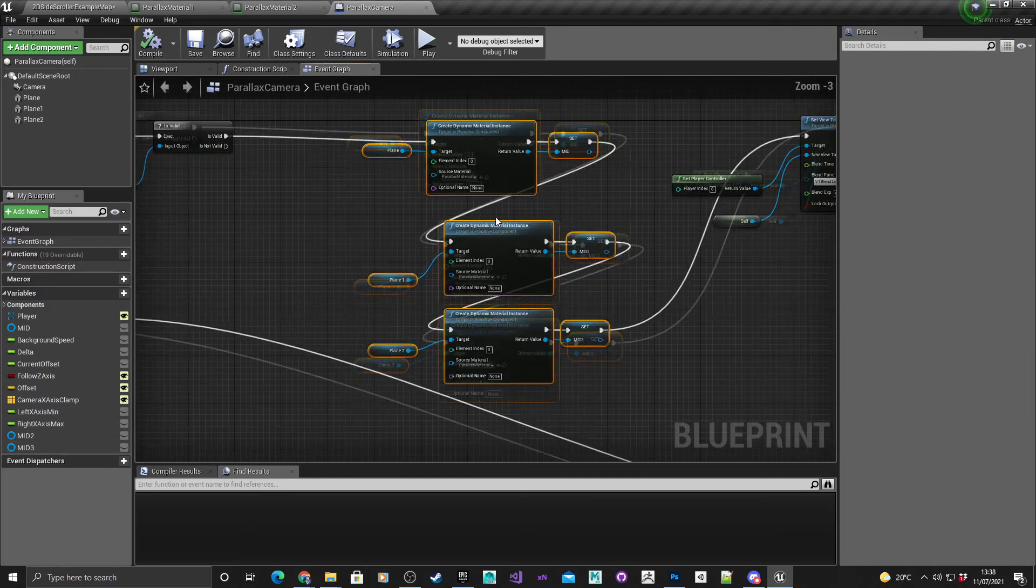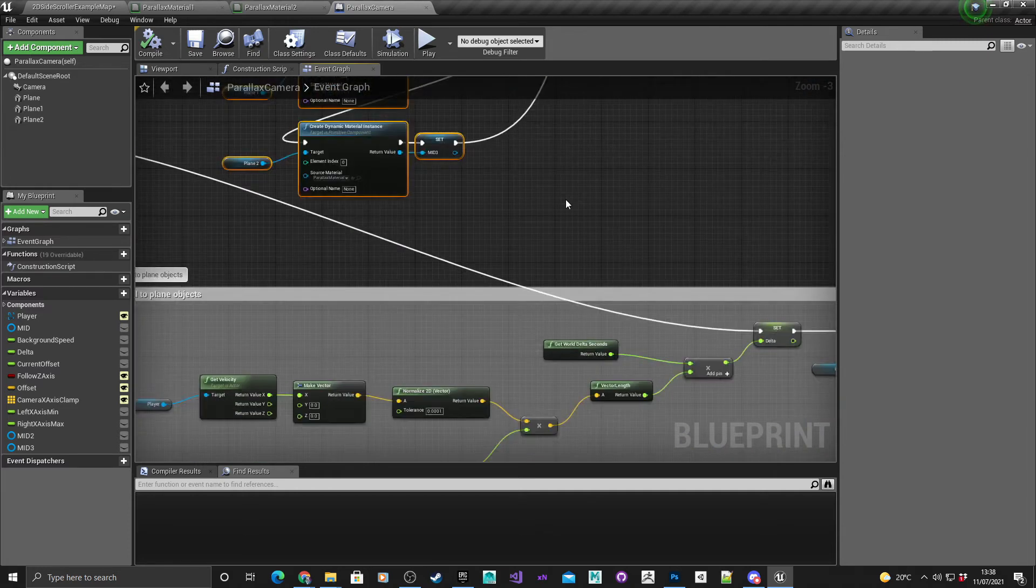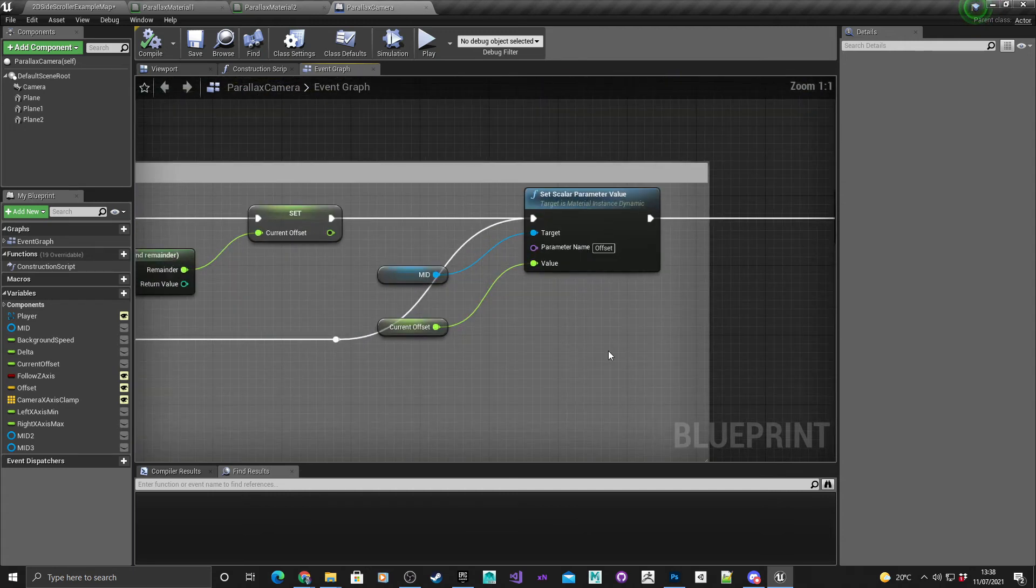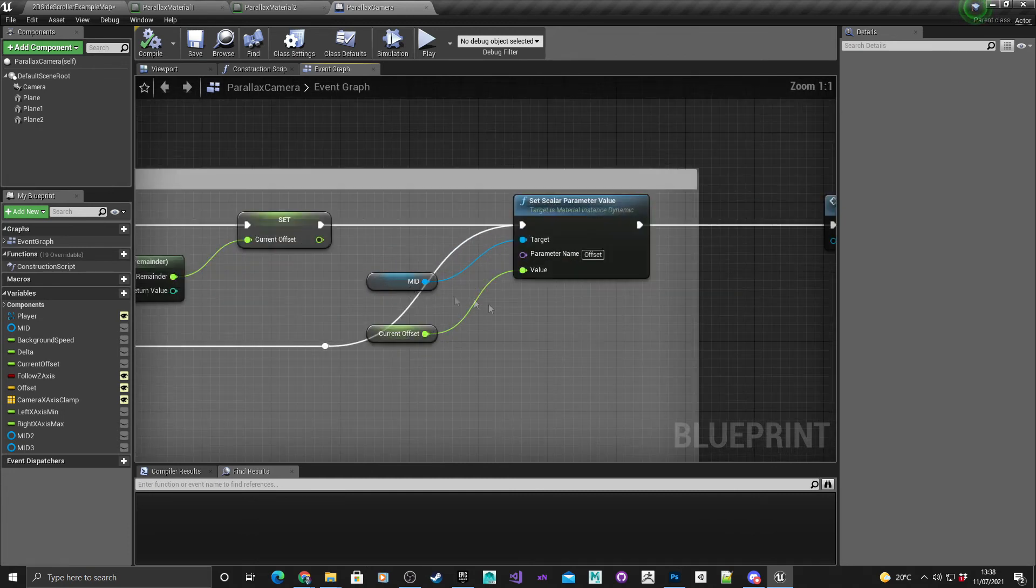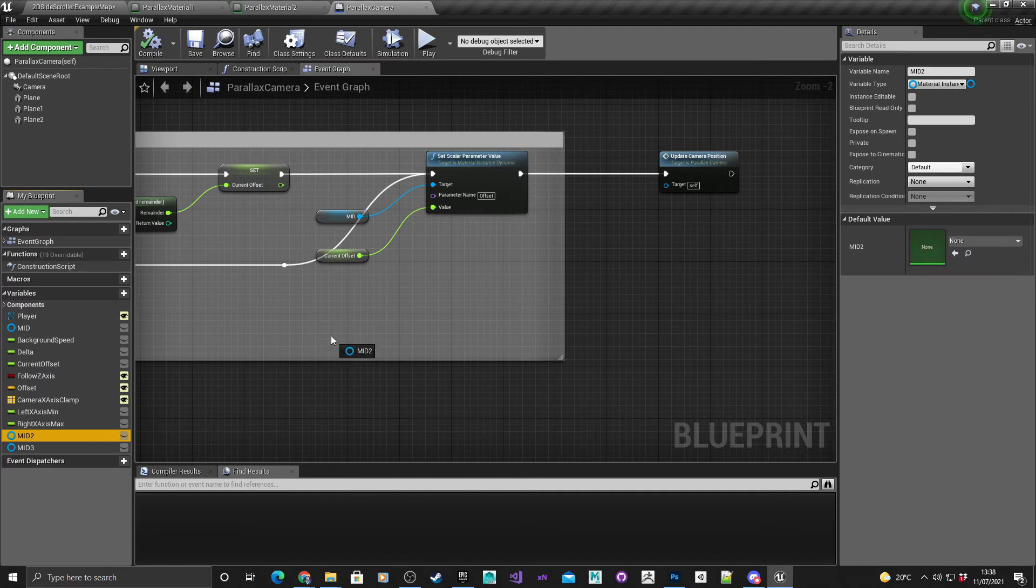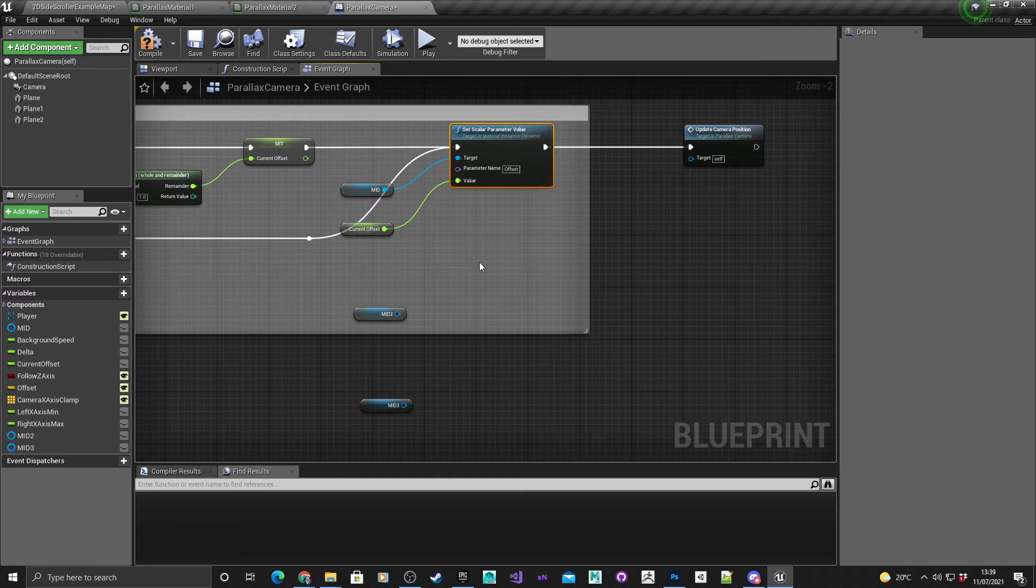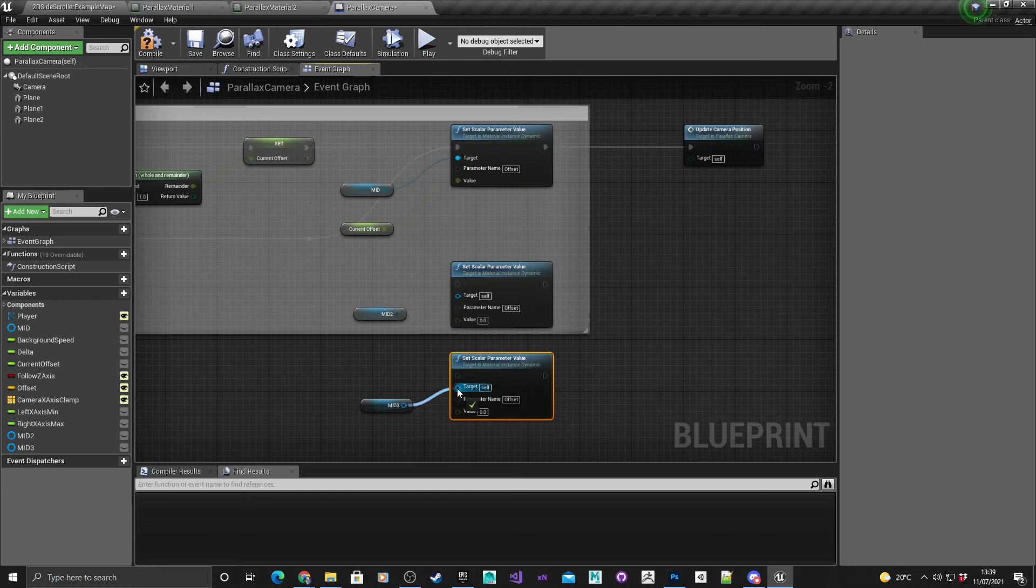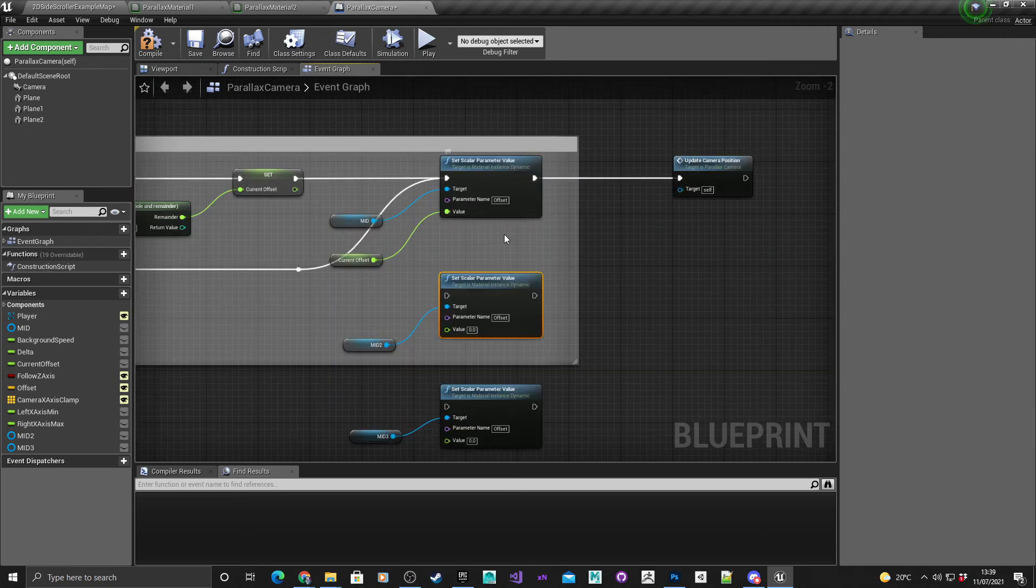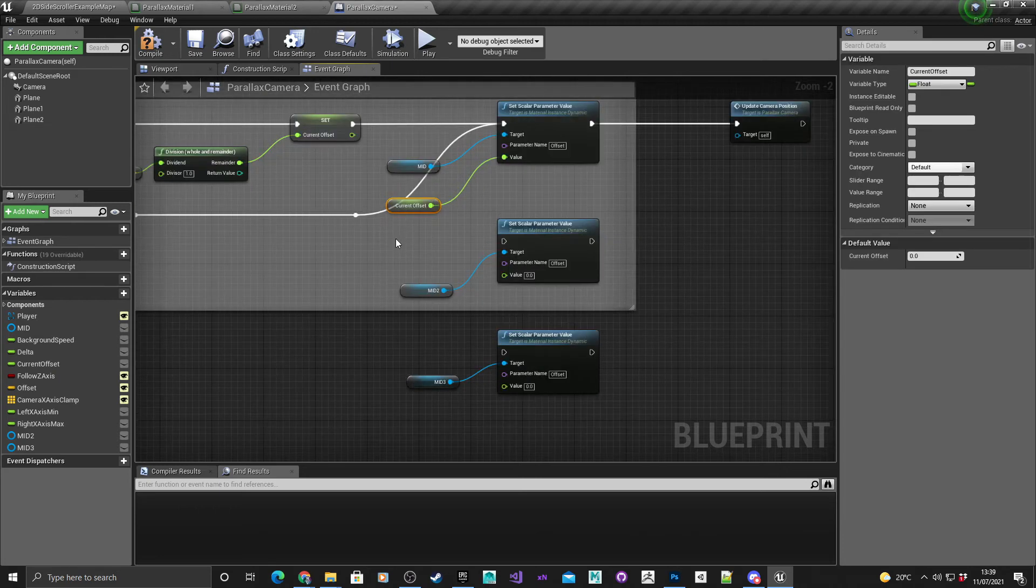Finally what we need to do is change the offset values in each of these materials. We need to scroll down to the section here where we originally get the current offset and then set it to the material ID for one. What we need to do is set it for two and three as well, so I'm going to drag these in individually, select this set scalar parameter value, copy it twice, and then connect these up.